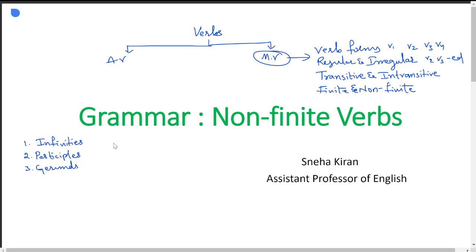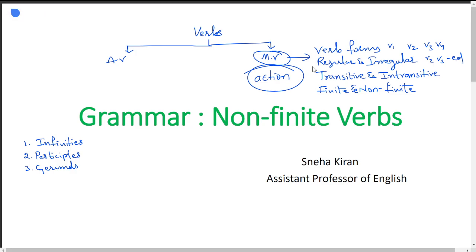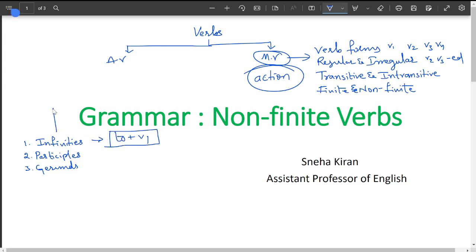Infinitives, participles, and gerunds — they all look like verbs but do not function as verbs. Main verbs are action verbs; they show some action or work. But non-finite verbs do not show any action — they look like action verbs but function differently. The structure of non-finite verbs is 'to + V1', and an important point is that non-finite verbs are not used with any subject.